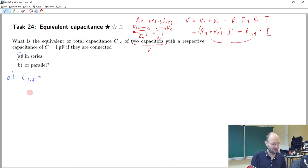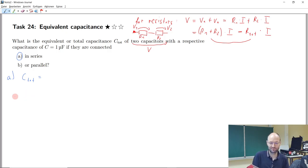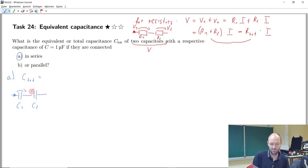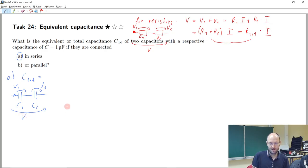Now, what happens if we do the same thing for capacitors? We have capacitor C1 and capacitor C2 in series. We have the same current through each, individual voltage drops V1 and V2, and a total voltage drop V. So total voltage equals V1 plus V2.